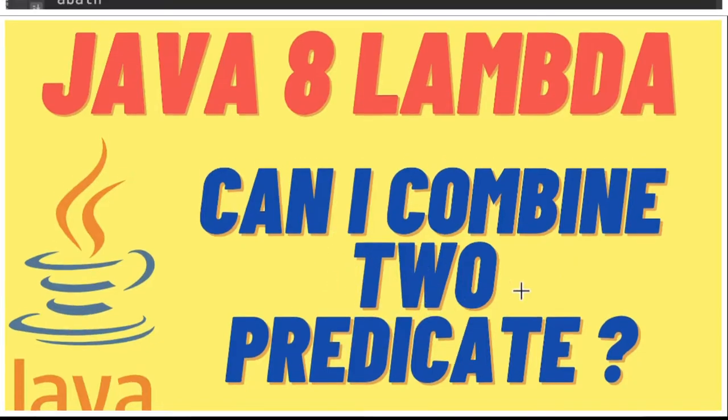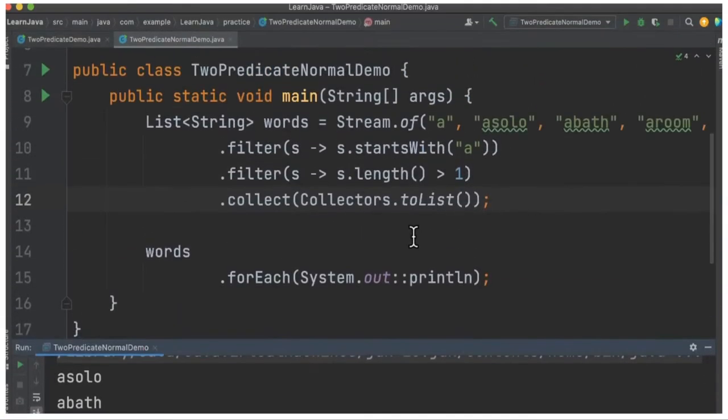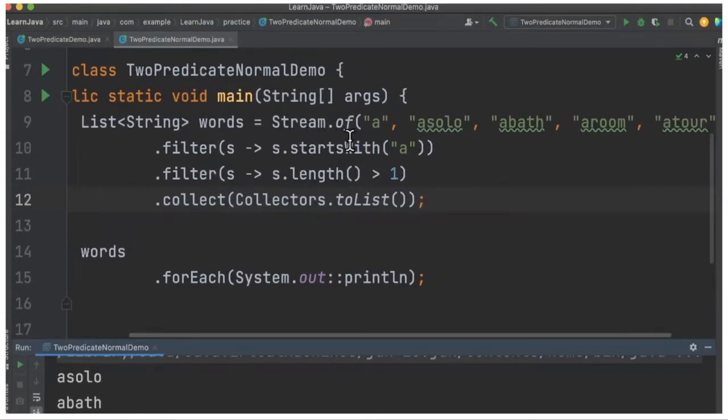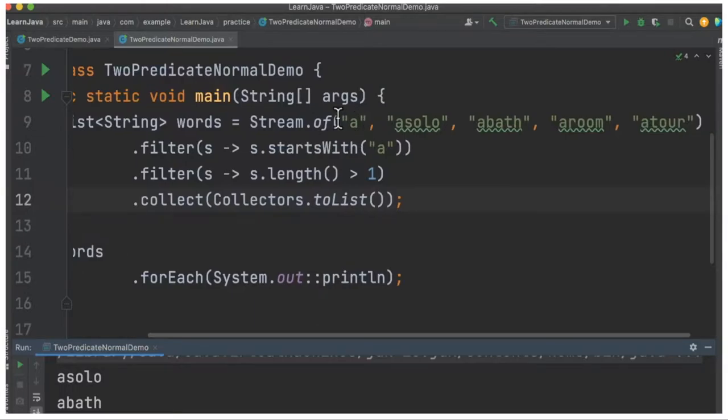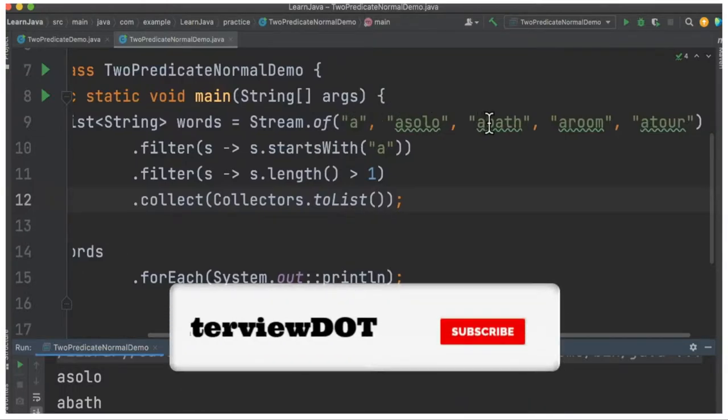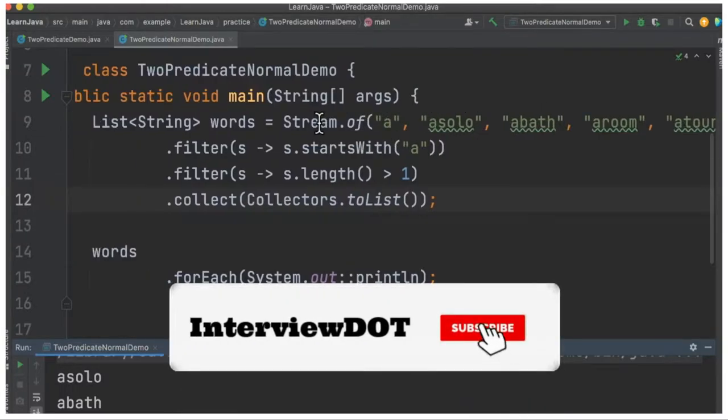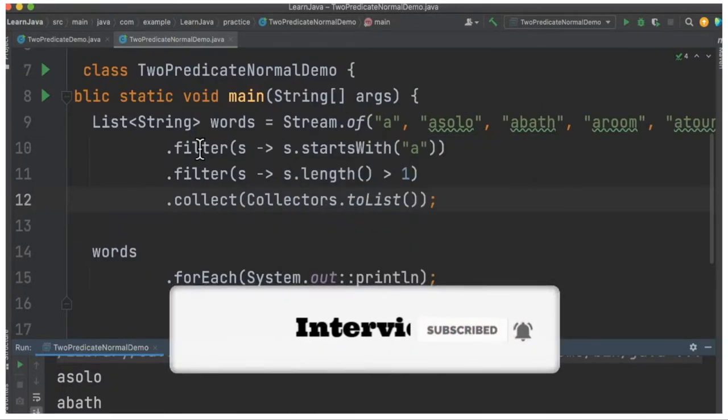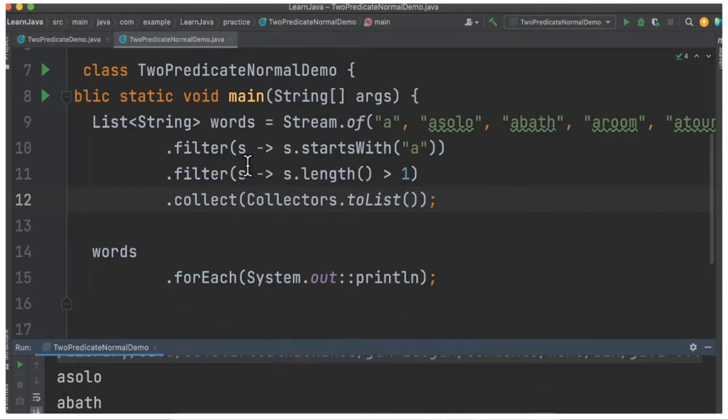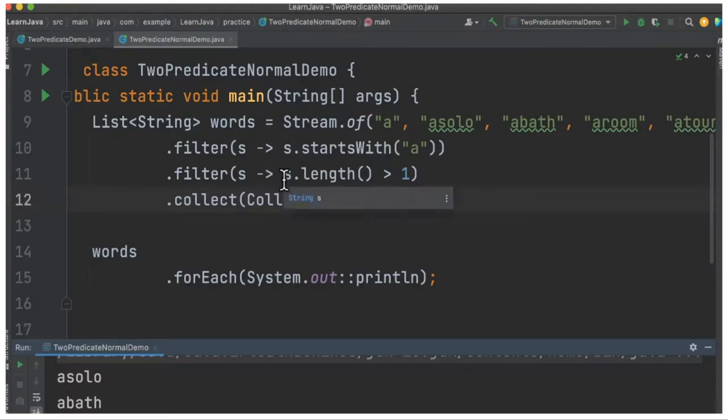Let's see. I've written a very simple class called TwoPredicateDemo. Here in the main method, I have a stream of strings. I create a stream of strings and then call two filters. The first filter is going to filter the string which starts with 'a', and the second filter is based on the length.